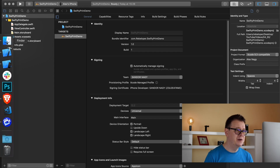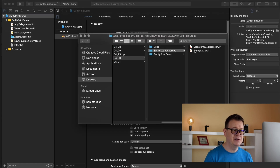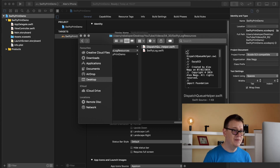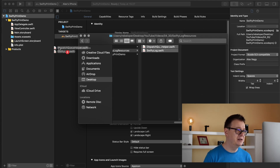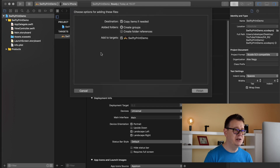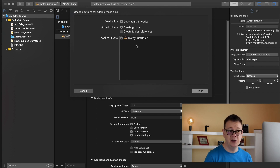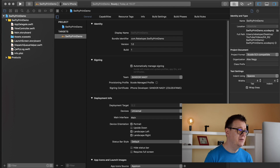What you need to do first is go ahead and download the resources. Here you will find two files — drag and drop them into your project, making sure 'Copy items if needed' is checked, 'Create groups' is checked, and the SwiftyPrint Demo target is also checked. Click Finish to import the two files.